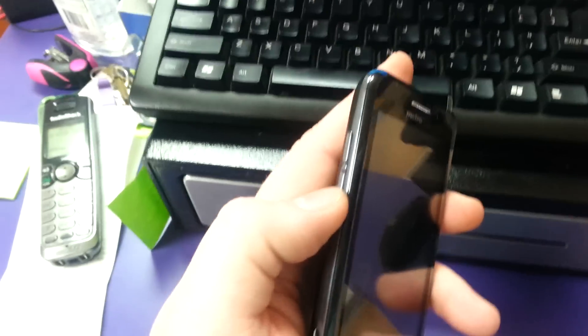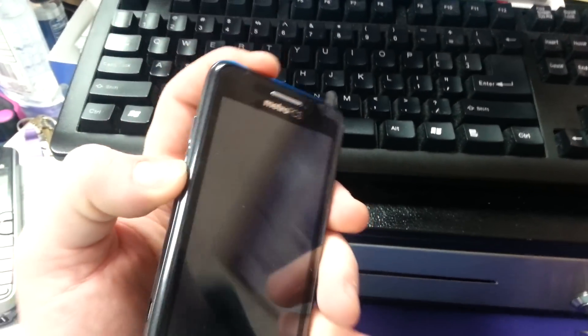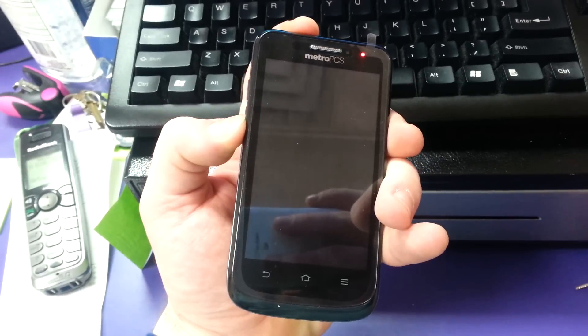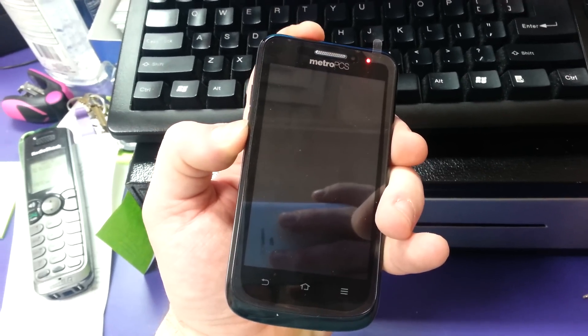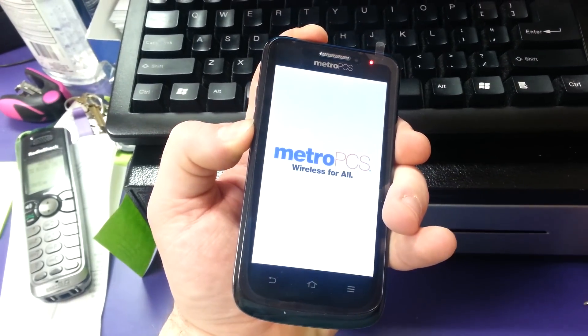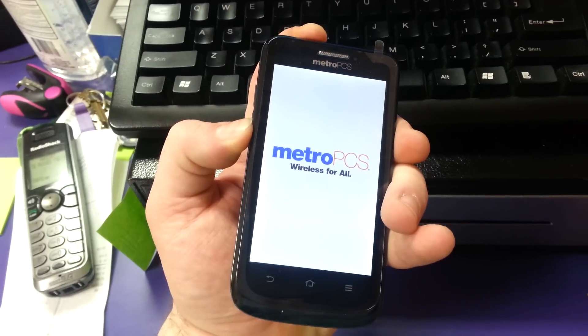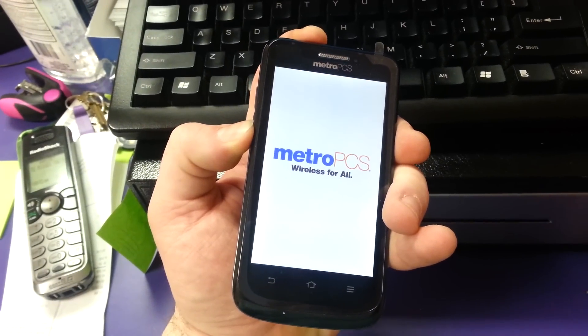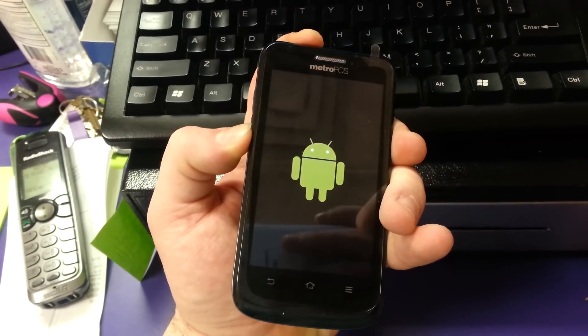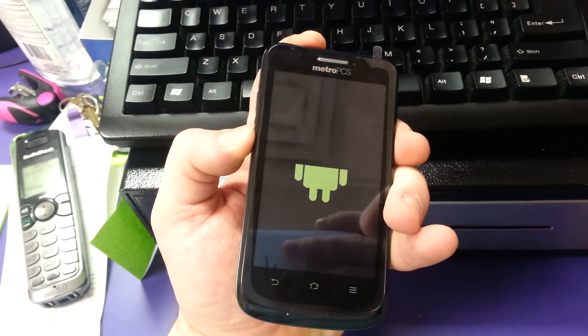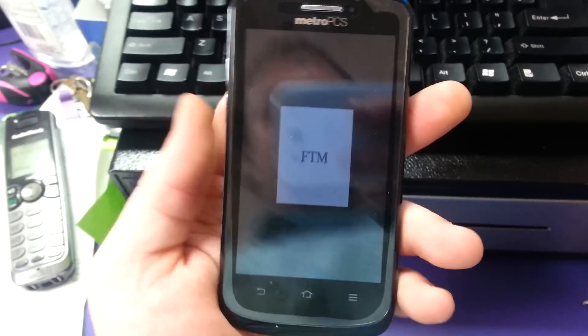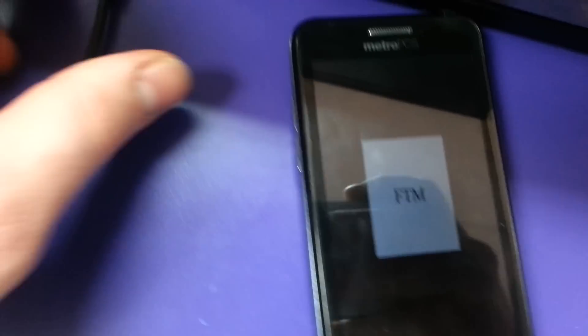Now, with the ZTE Avid, you're going to hold the down volume and power at the same time. And it'll bring you to FTM mode. Once in FTM, you're going to plug your phone back into the computer.